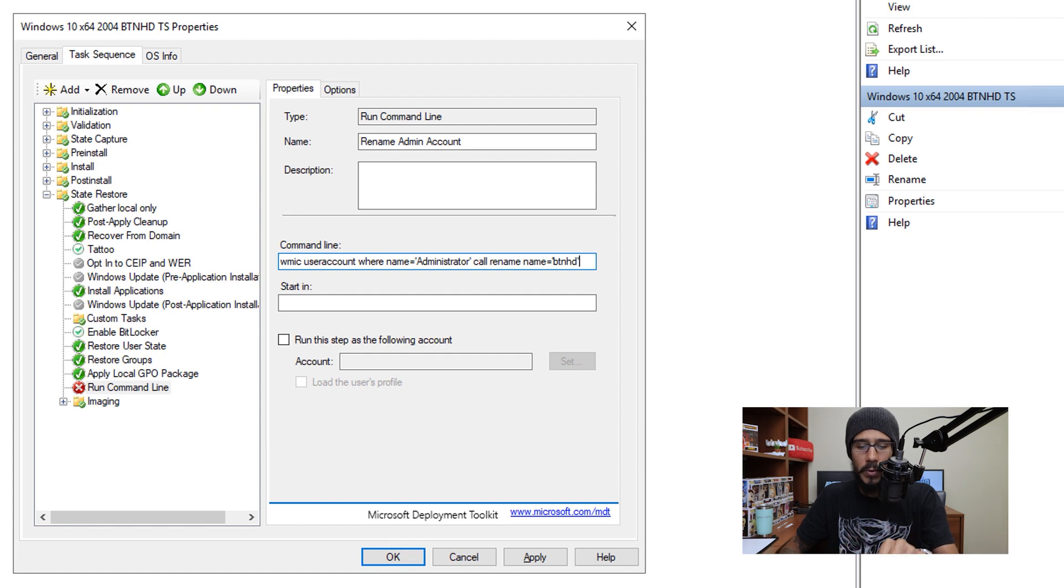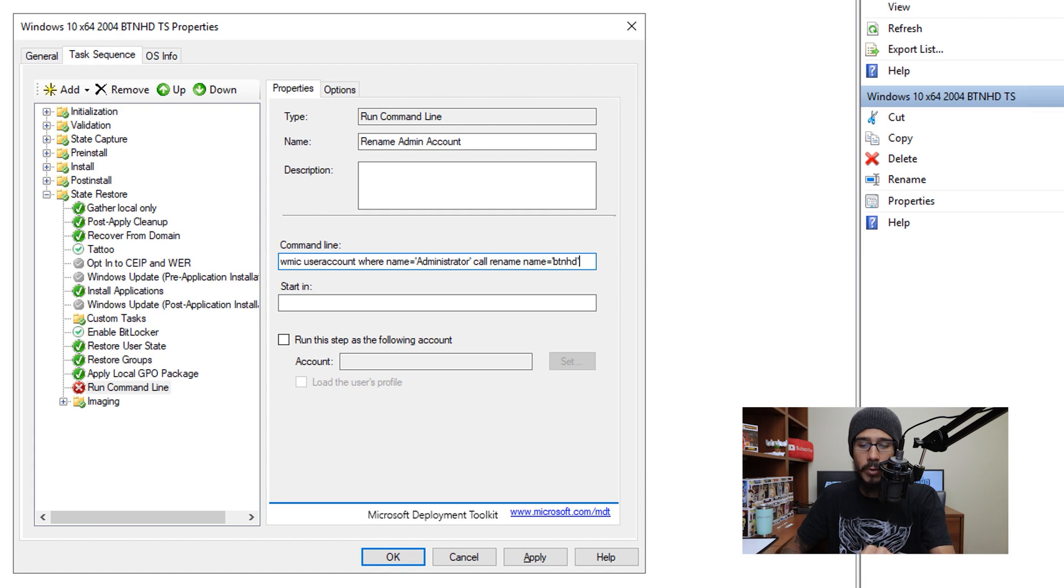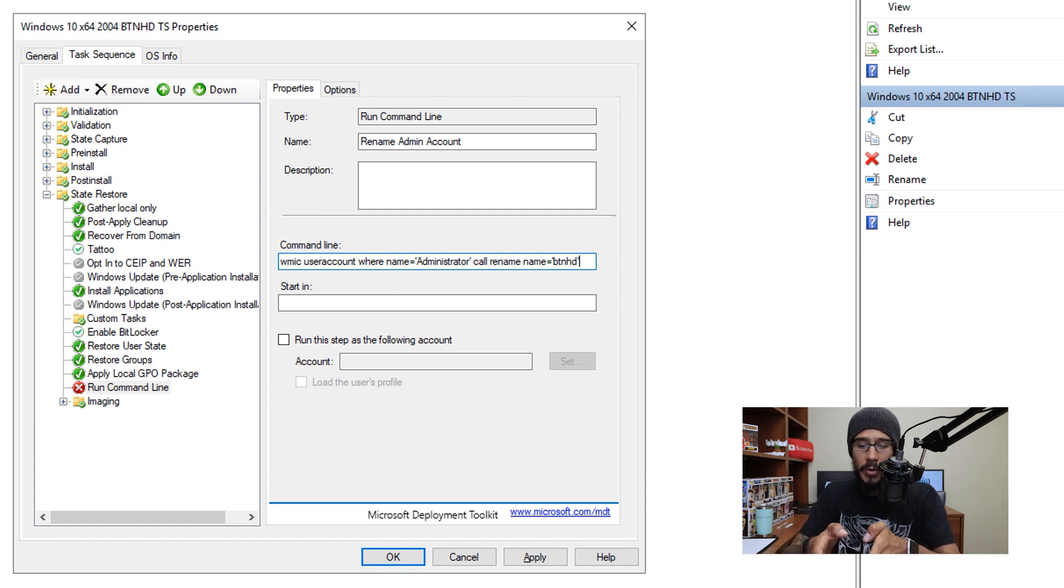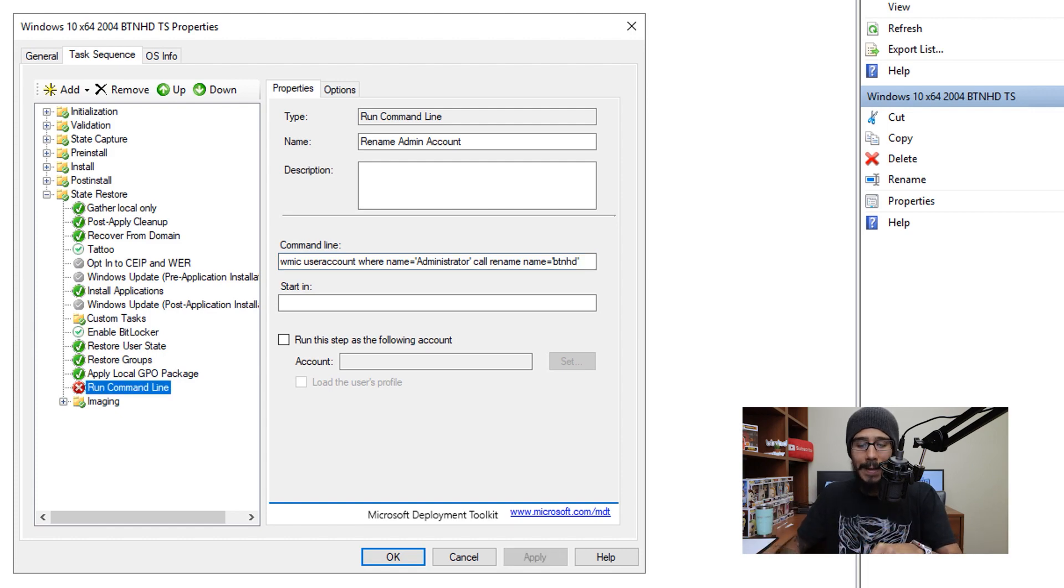We are going to do a WMIC user accounts where the name is equal to administrative, we're going to use the parameter of call rename, name equals to whatever you want. So administrative account is going to be called BTNHD.